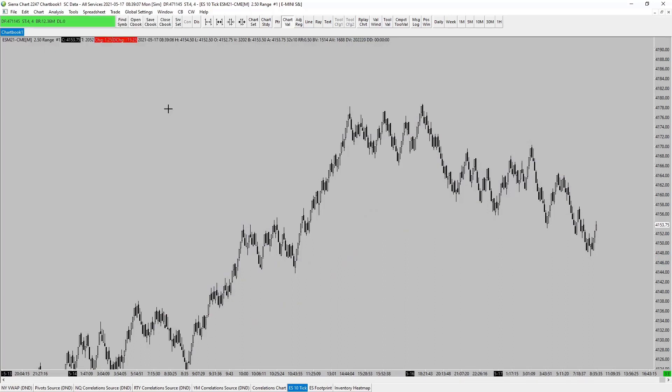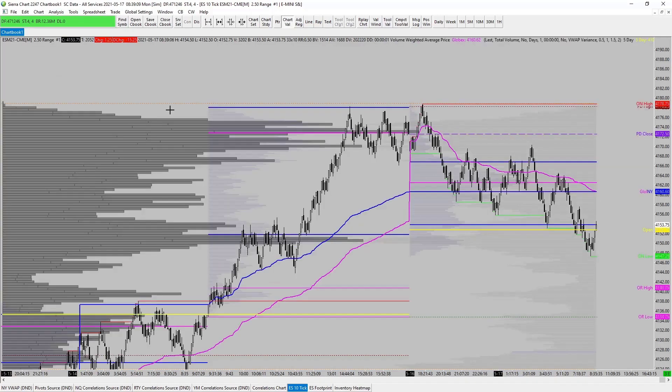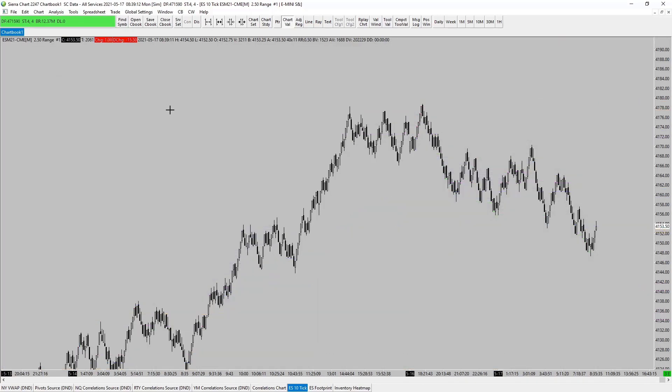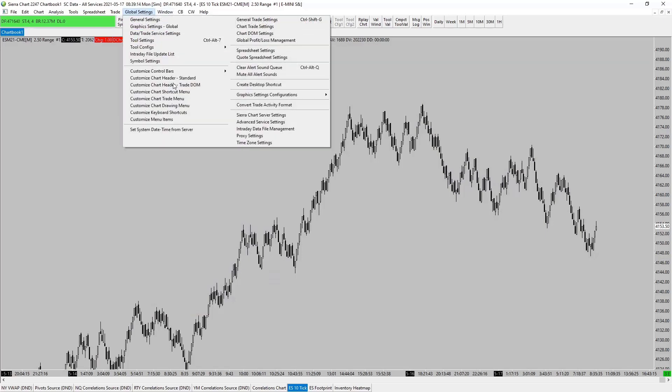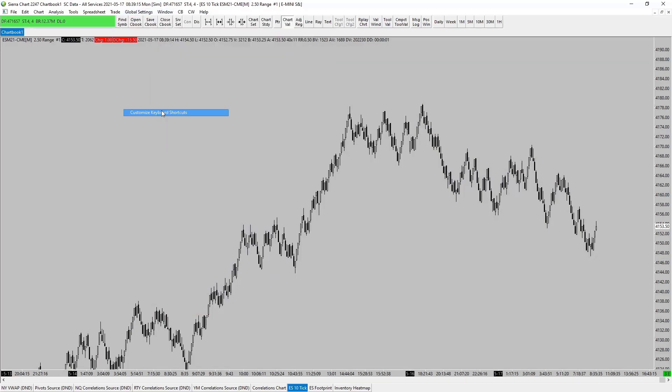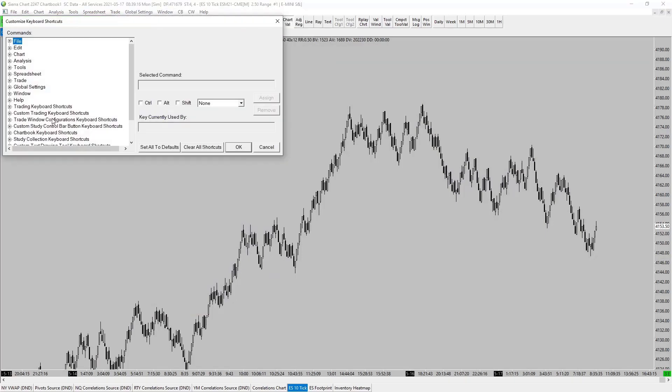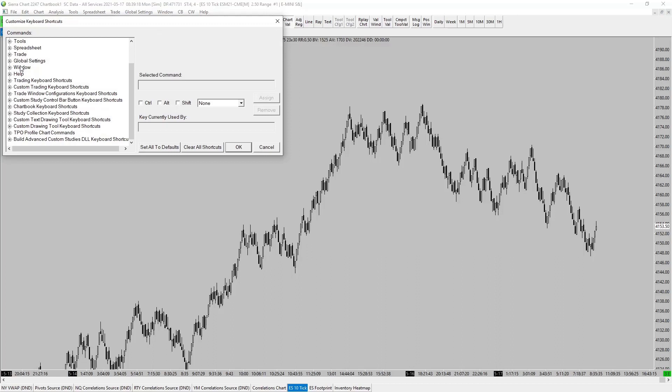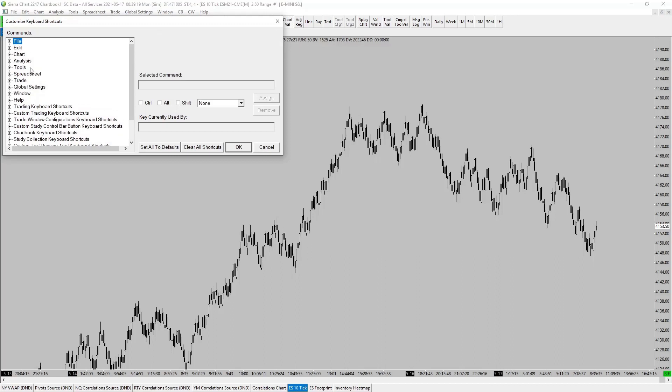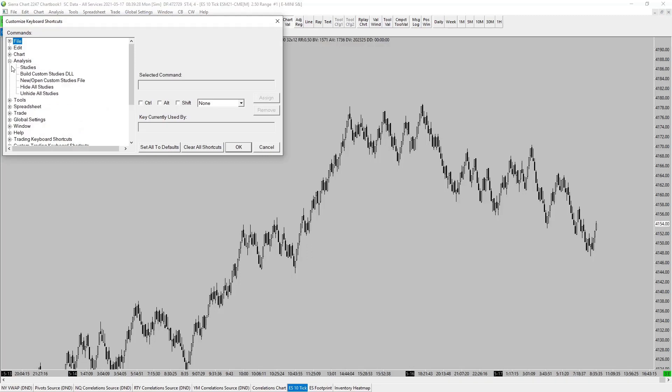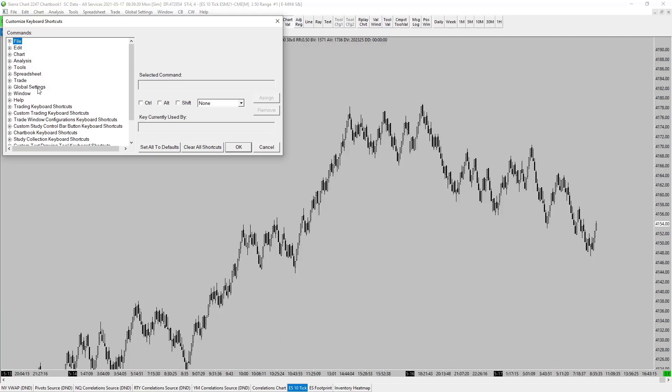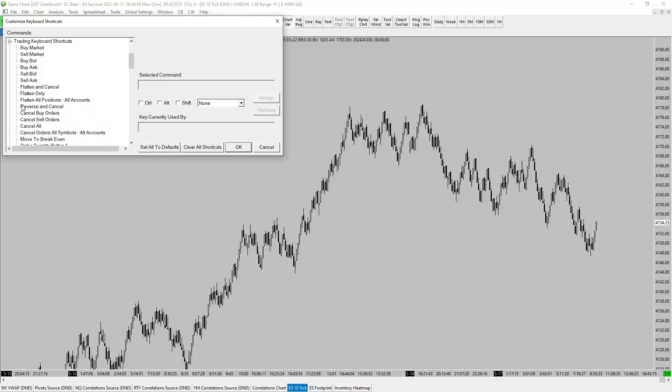And to do that we just go into our global settings, keyboard shortcuts, and you come in and you set up all as you wish. Now an important one to have is trading keyboard shortcuts. This is a really good one among the analysis ones, as I've said and showed you already. Go through whichever ones you wish. You've got your trade ones you can set up. But your trading keyboard shortcuts are important, especially the flatten and cancel, or flatten only, whichever you wish. But flatten and cancel, as you can see, I have mine set up to Control Alt and Spacebar.